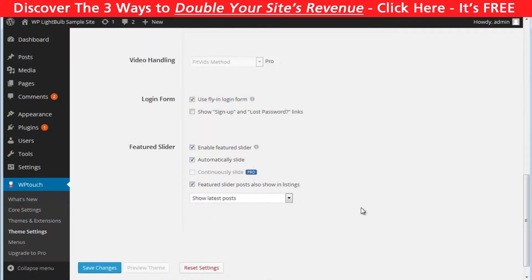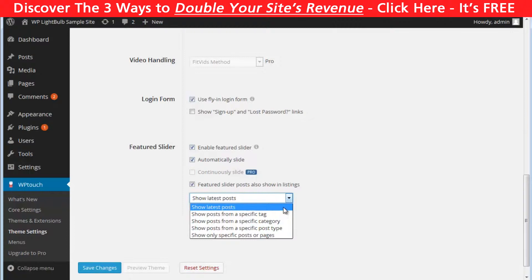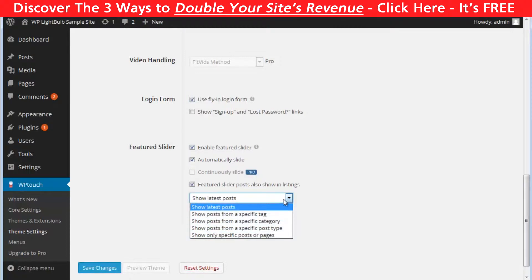You can enable or disable the login option for your mobile visitors and configure the featured slider. You can enable or disable it, make it slide automatically.